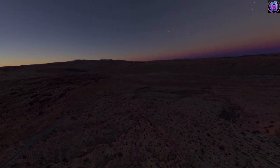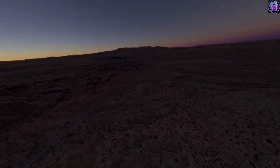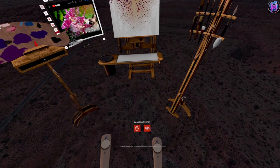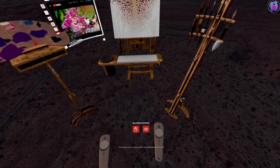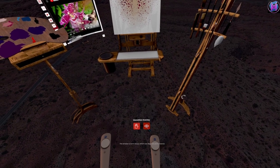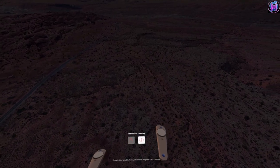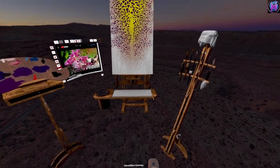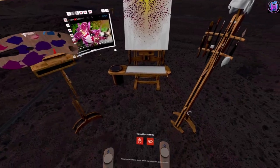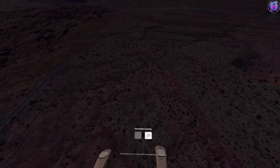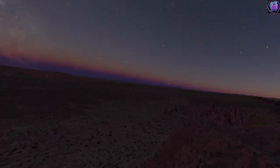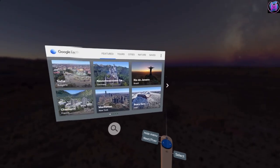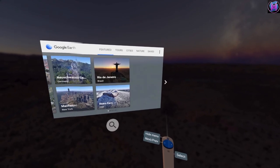Now, when you're in Vermillion Overlay, we will get these controls at our feet. The eyeball allows you to turn on and off the overlay so that we can bring up a nice place to paint.